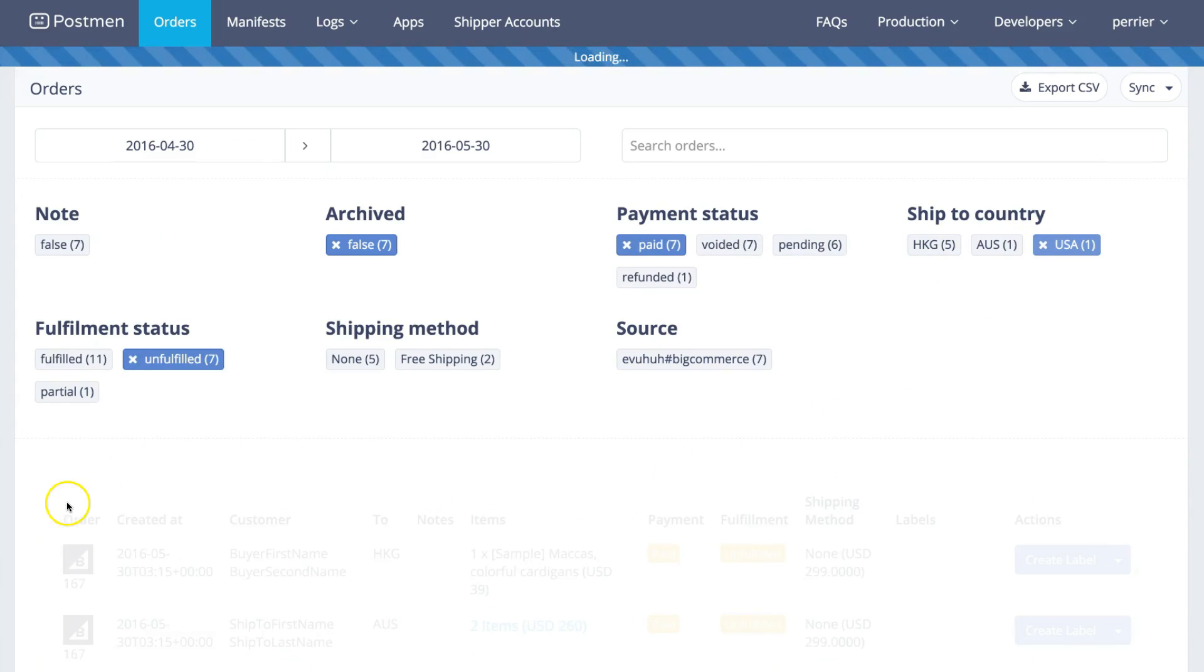So let's try the USA order. The order number is 164. Click Create Label.